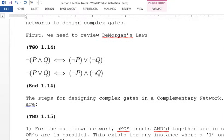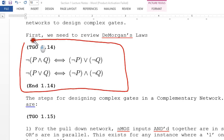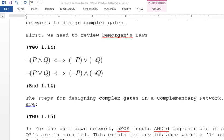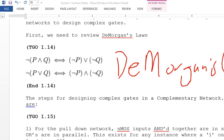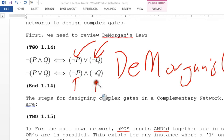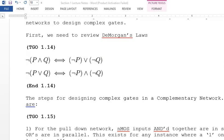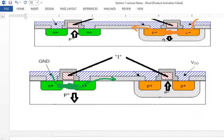De Morgan's Law will be very useful for you. As we determined, you're able to reduce the number of inverters from two to one by using De Morgan's Law. This is the version I actually changed during the lecture.